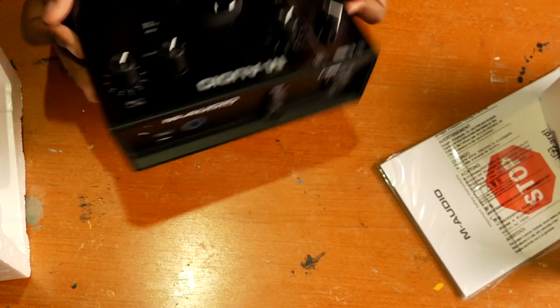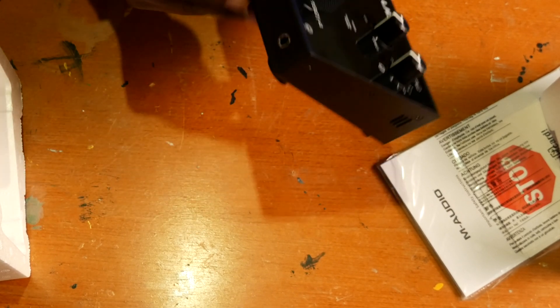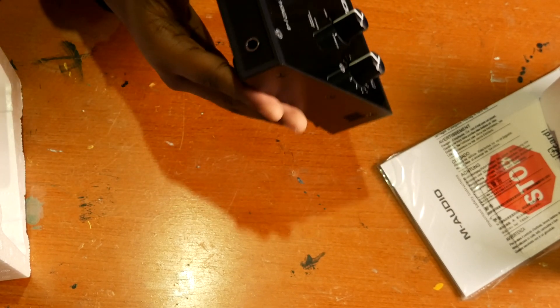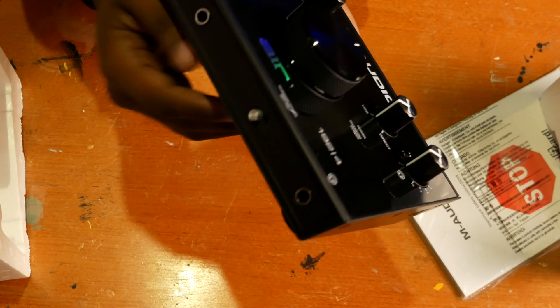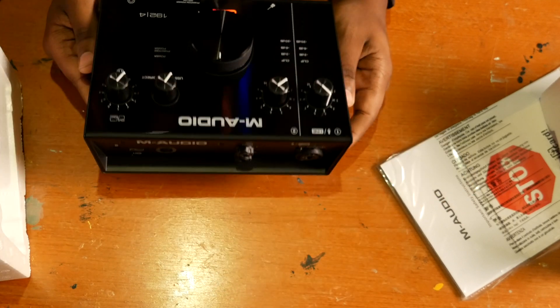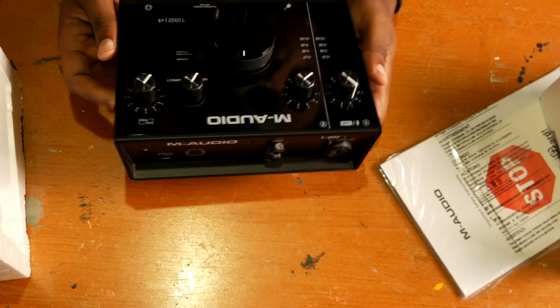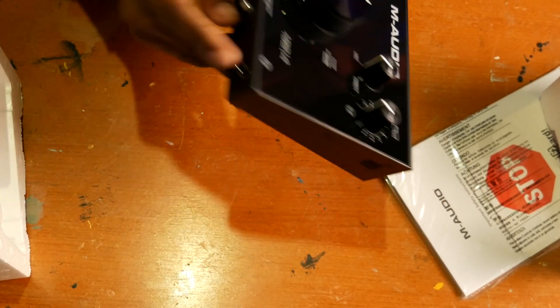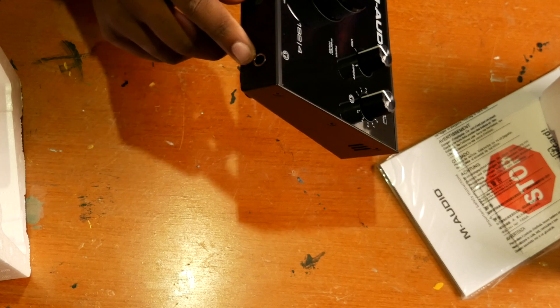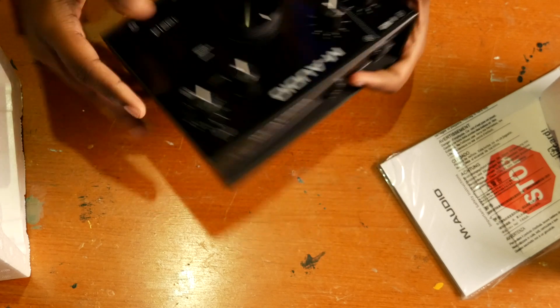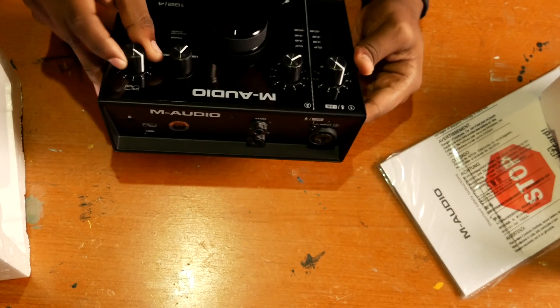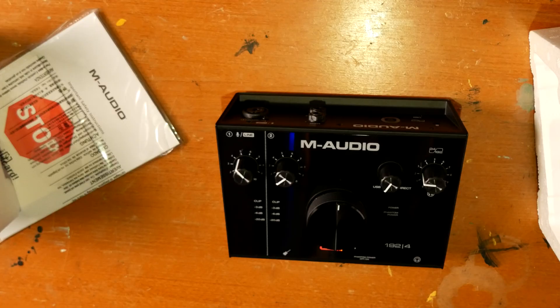Also, you've got your, if you were wondering, you've got your phantom power right here. And this is actually a switch, but definitely not a bad thing. And then finally, you've got your headphone jack, obviously, which is down here and that's controlled right here.